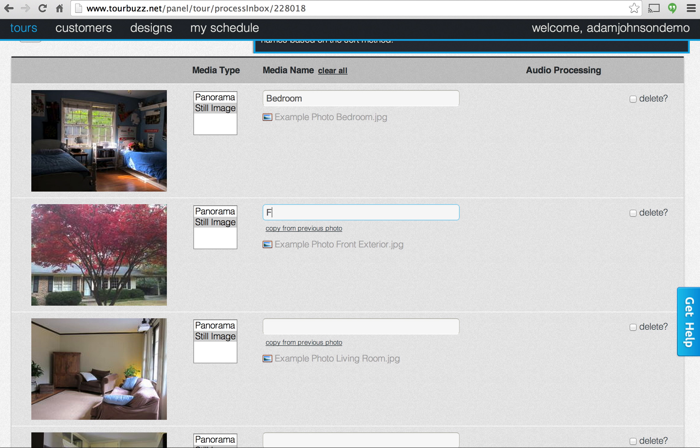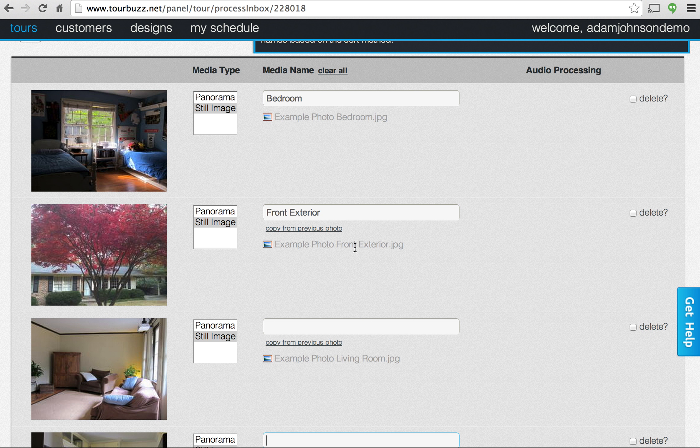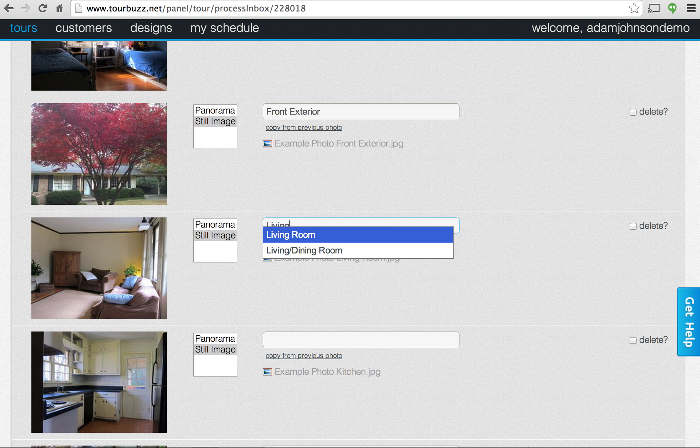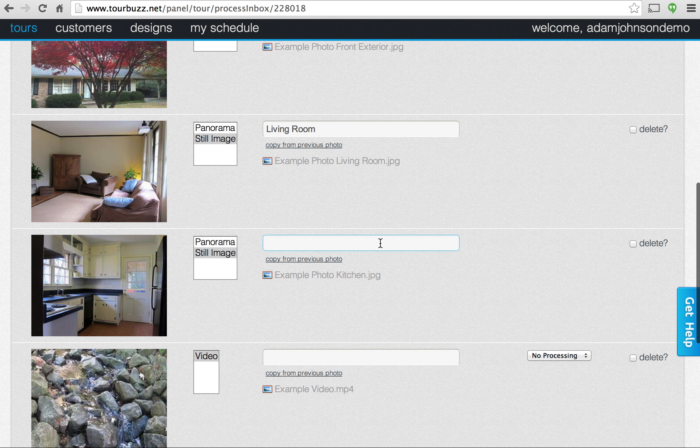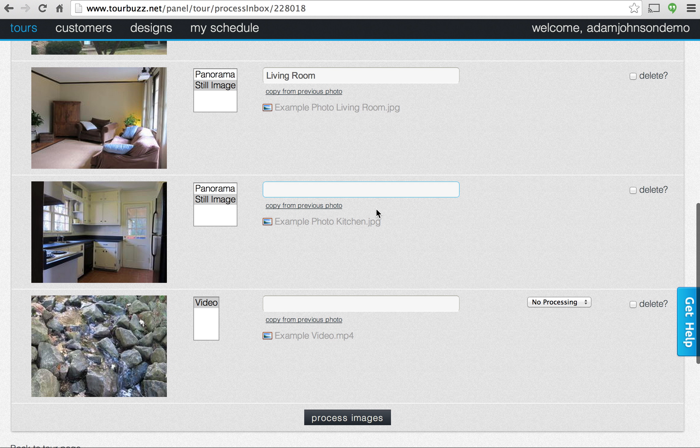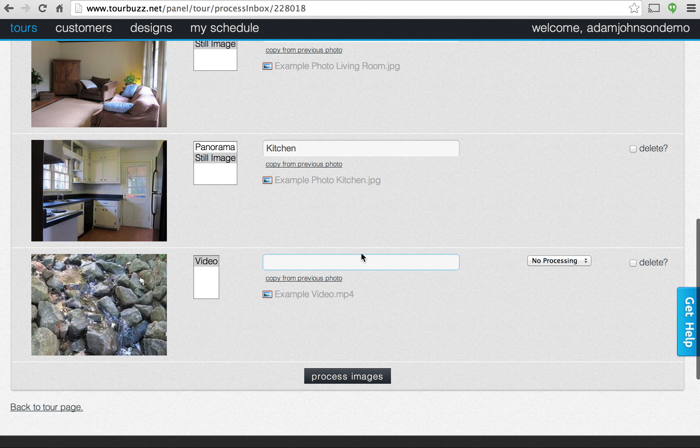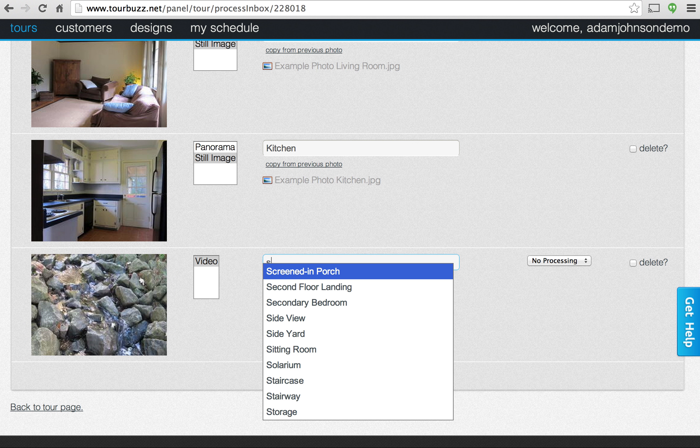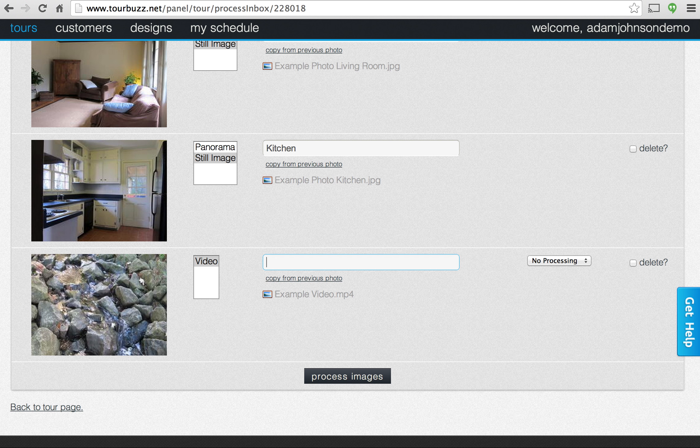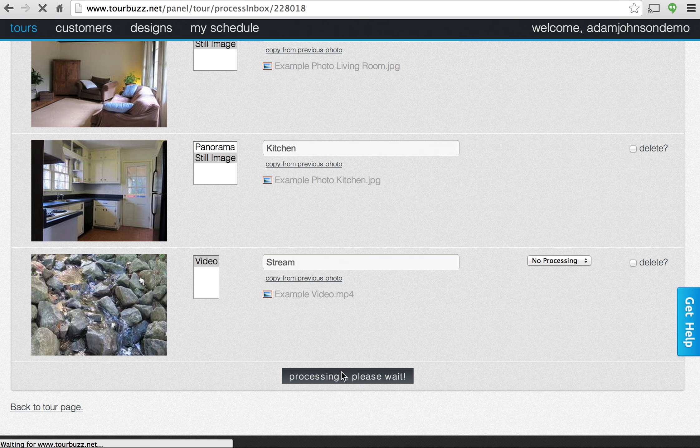We'll change that to front exterior, living room. Most of these are going to pop up, we've got a pretty good set in there. This will be our kitchen. So if there's something that doesn't show up, like this is a video of a stream, we'll just type that in. Again, you can type in whatever you want, that's fine too. And we'll go ahead and process.